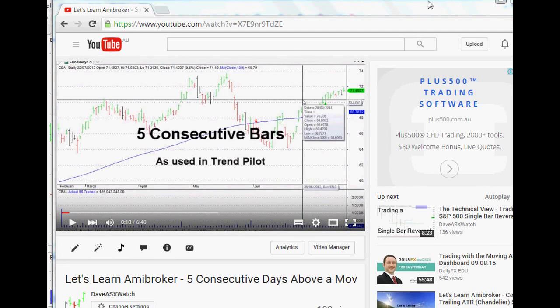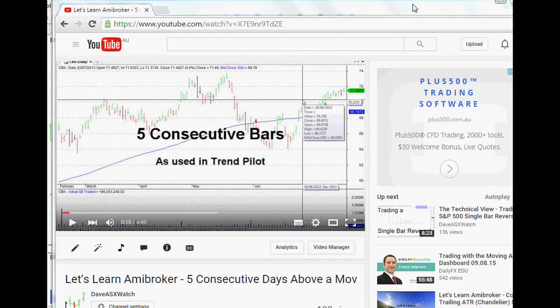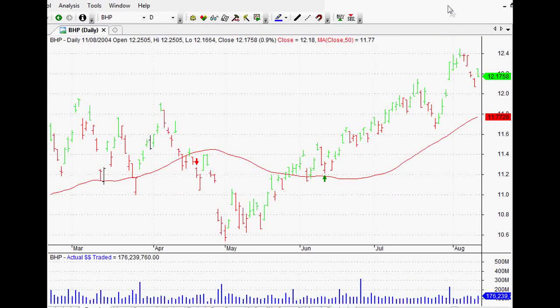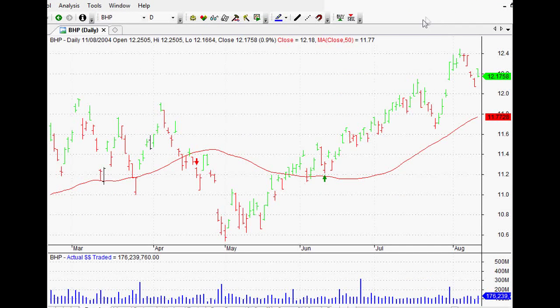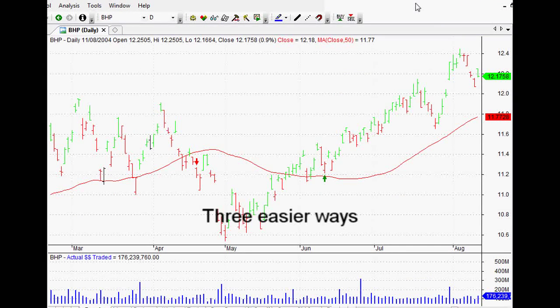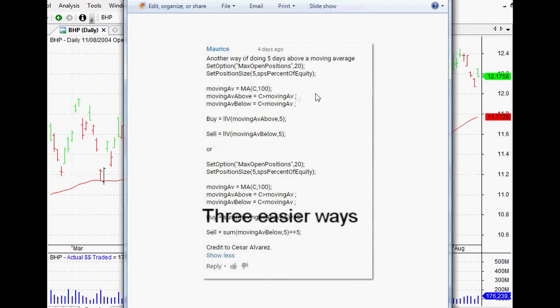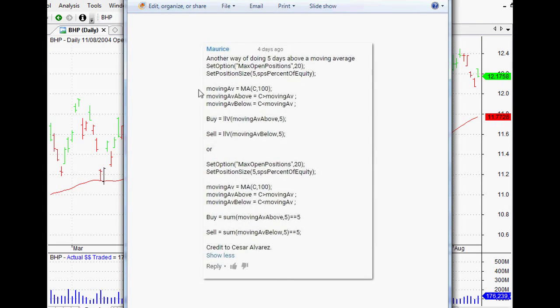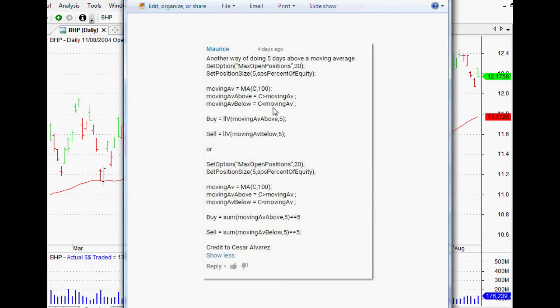The best part about it was that a few people came forward and showed me three easier ways to do it. Maurice at YouTube said another way of doing the five days above a moving average is this code, and we'll go over this because I had to actually figure out how it worked. But once you get this, it is so cool.